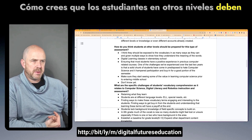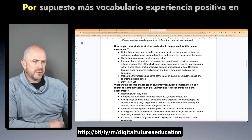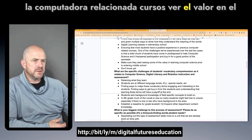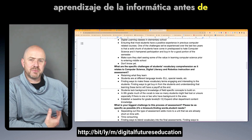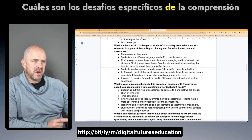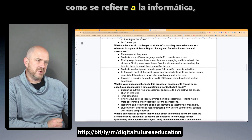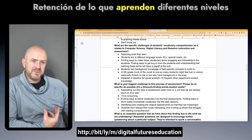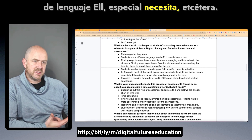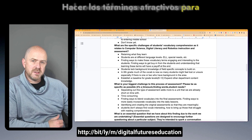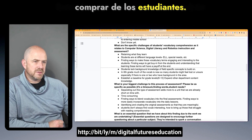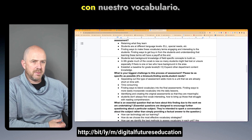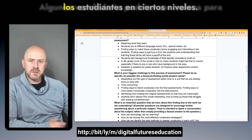For how students at other levels should be prepared for this type of assessment: more vocabulary exposure, positive experiences in computer-related courses, and seeing the value in learning computer science prior to middle school. Specific challenges of students' vocabulary comprehension include retaining what they learn, different language levels including ELL and special needs, making terms engaging to the content, finding ways to get buy-in from students, establishing a baseline, and that some vocabulary can be new to students at certain levels.